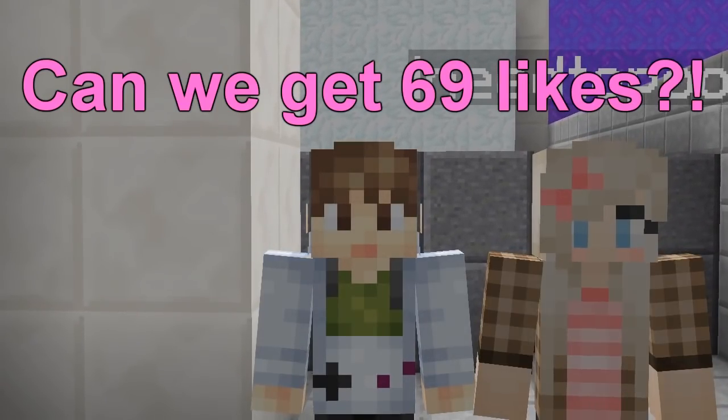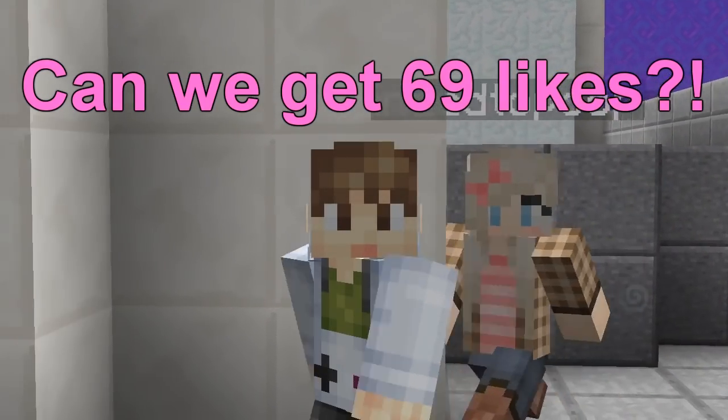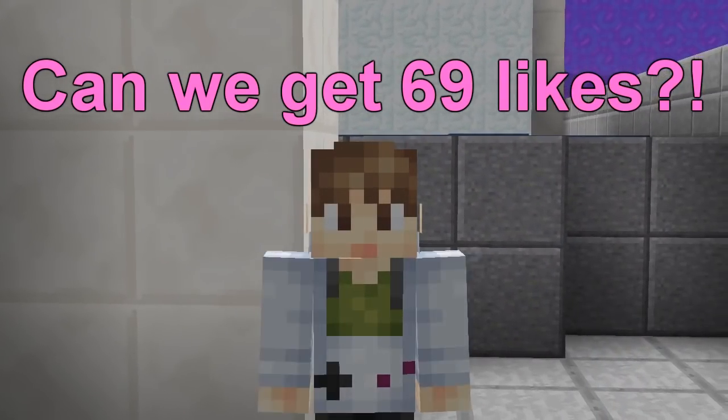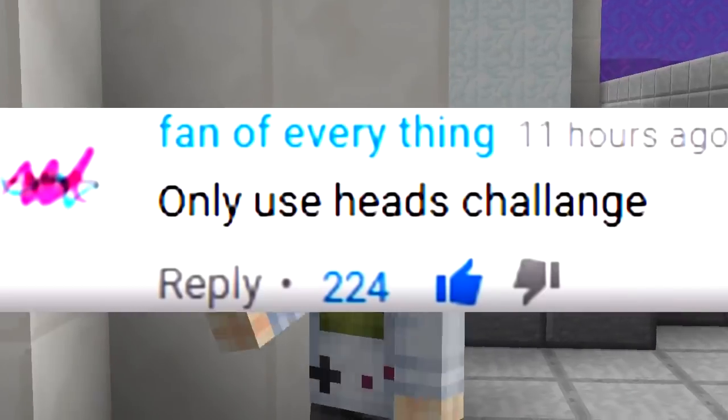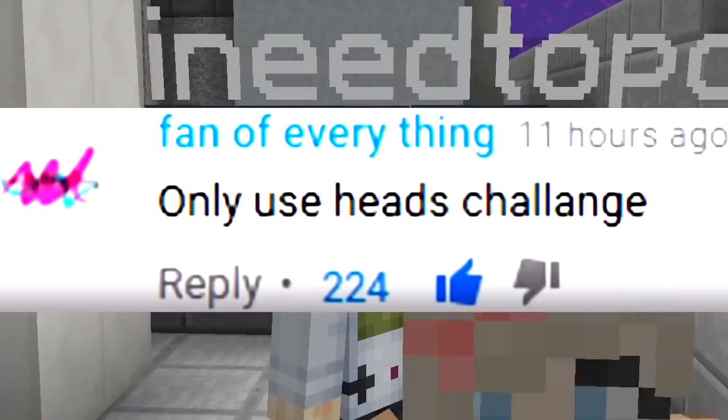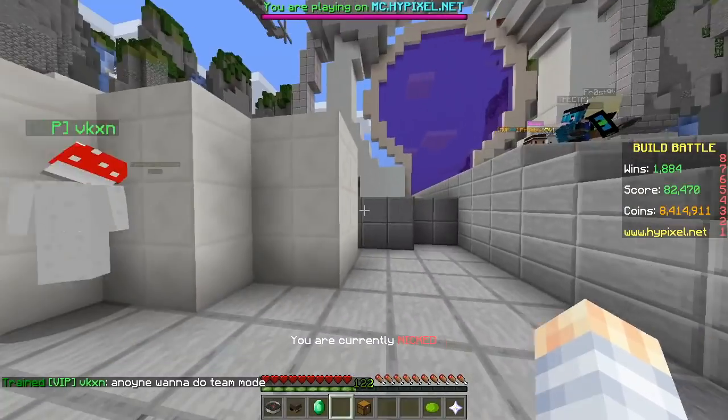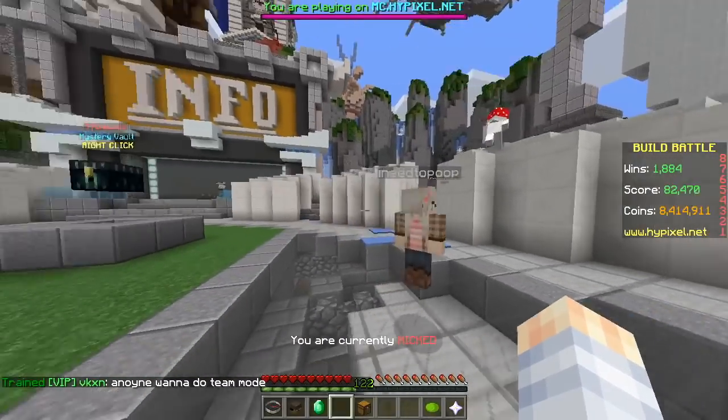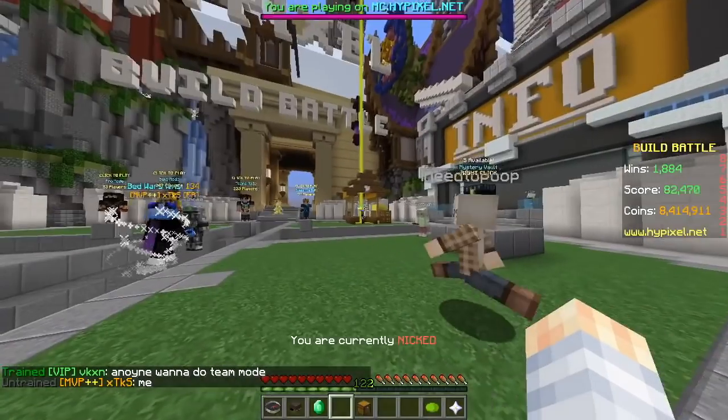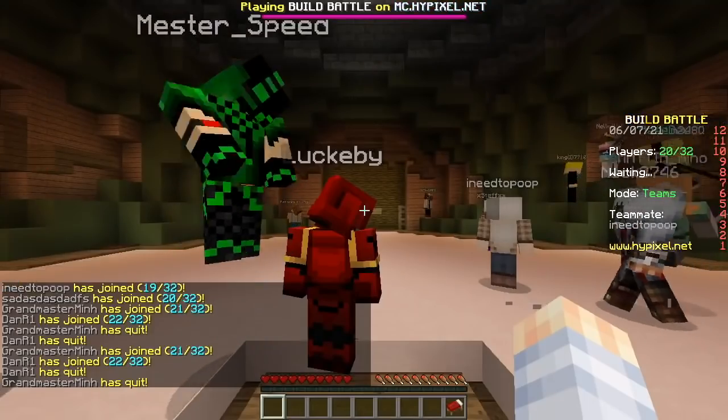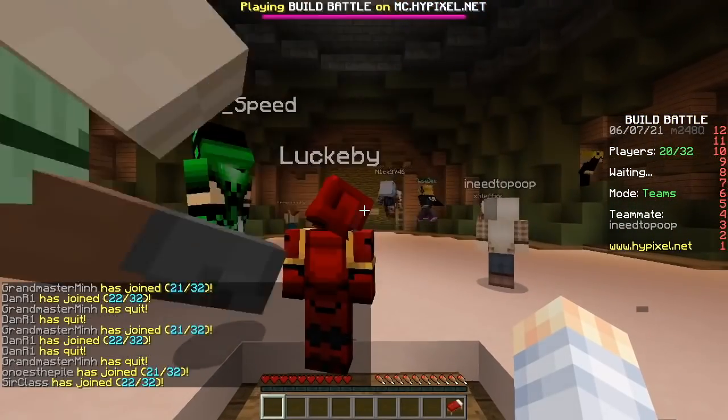Are you ready for today's challenge? Only heads! Go ahead. Let's head into the game.